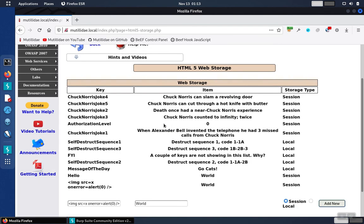The key difference between the DOM-based cross-site script and the other types is that the vulnerable code that's failing to do the output encoding is actually the JavaScript running in the browser itself. It's not the server-side code like we see in reflected or stored cross-site script.